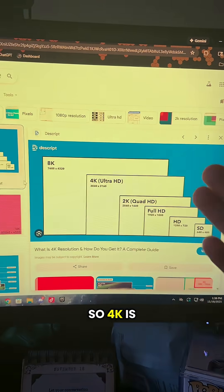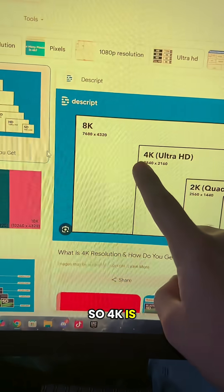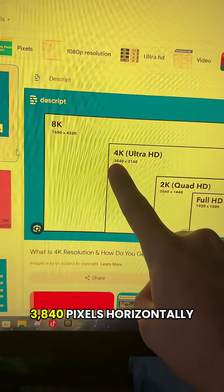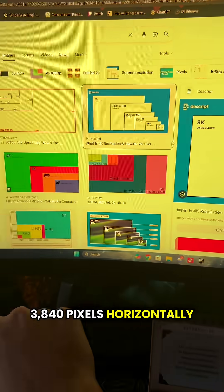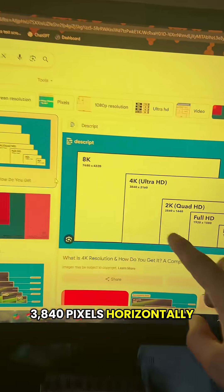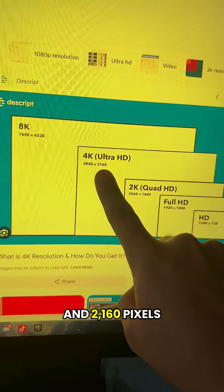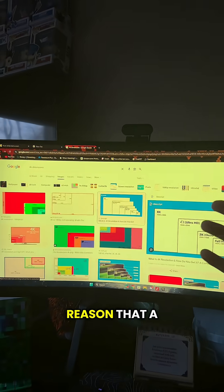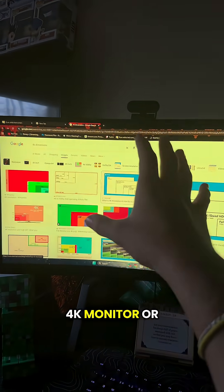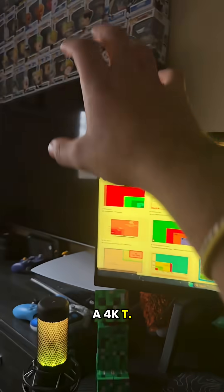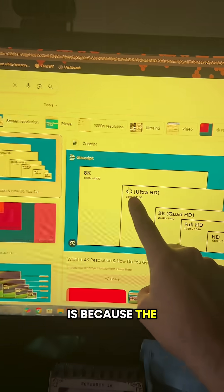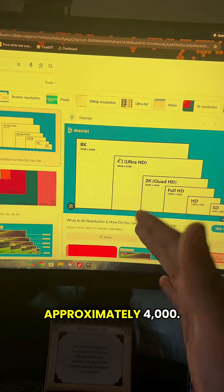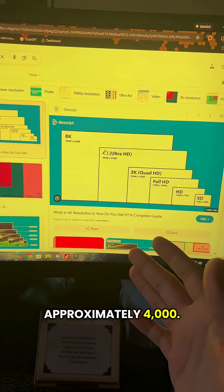So 4K is 3840 pixels horizontally and 2160 pixels vertically. The reason a 4K monitor or TV is called '4K' is because the horizontal measurement of the dimensions is approximately 4,000.